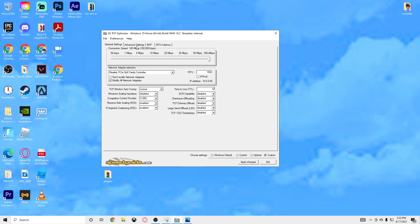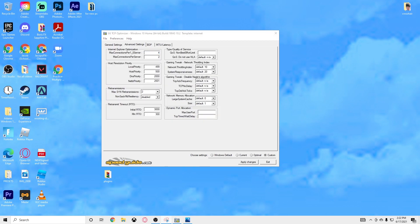Before you click Apply Changes, we're going to do the Advanced Settings — this is the very important part, so make sure you watch all the way through. In Advanced Settings, the first thing you want to change is Max Connections Per Server — you want this to be 10. Go down a column, also set to 10. Local Priority set to 4, Host Priority to 5, DNS Priority to 6, and NetBT Priority to 7.